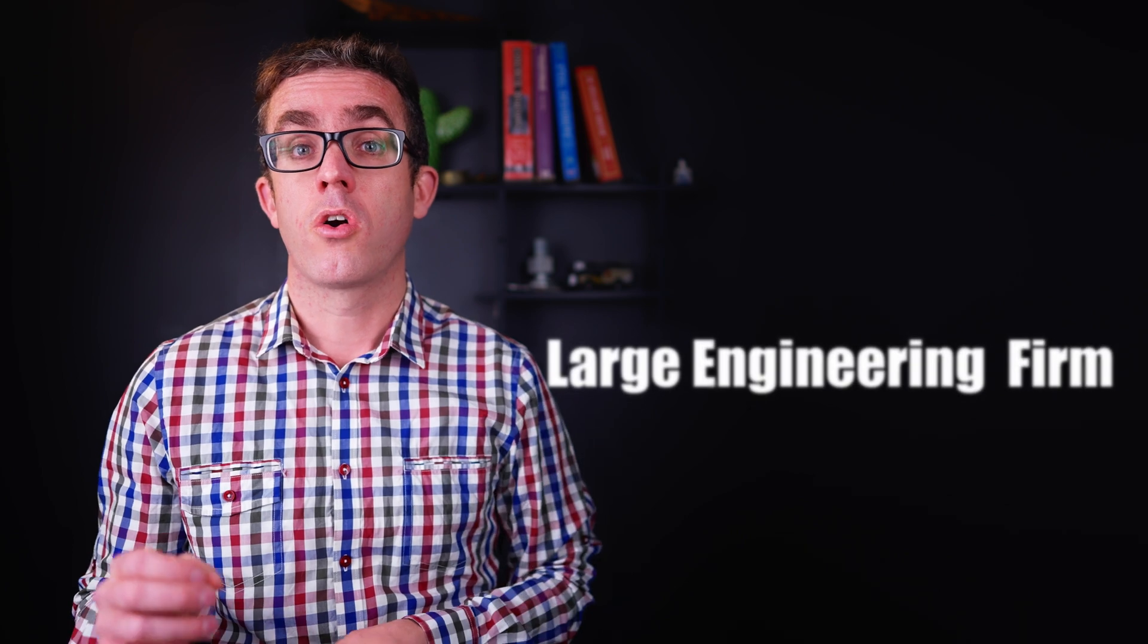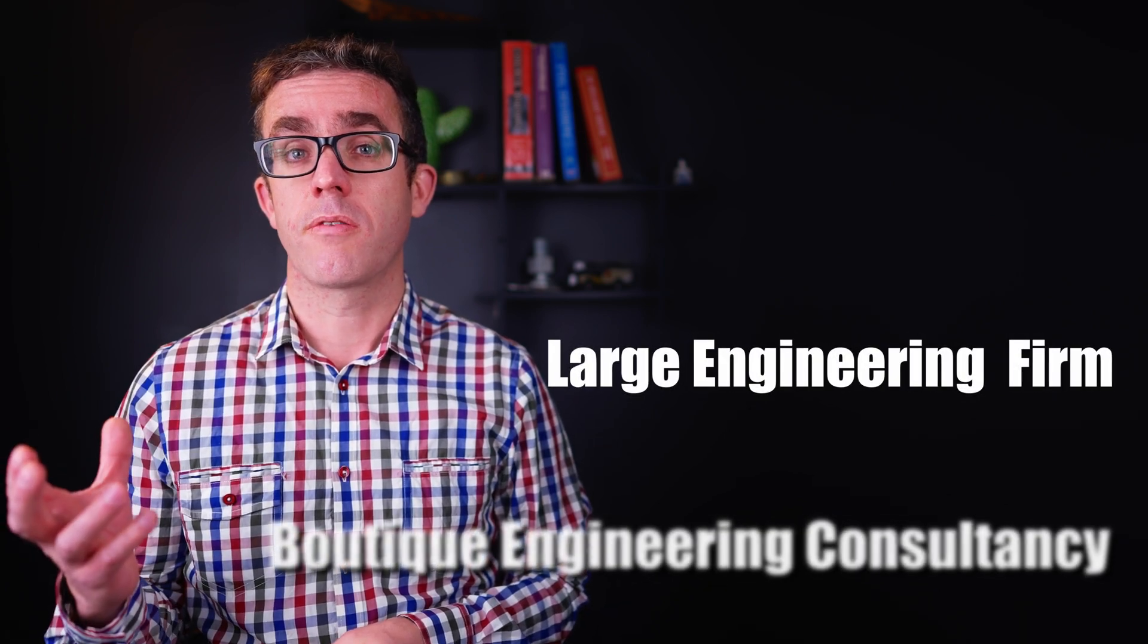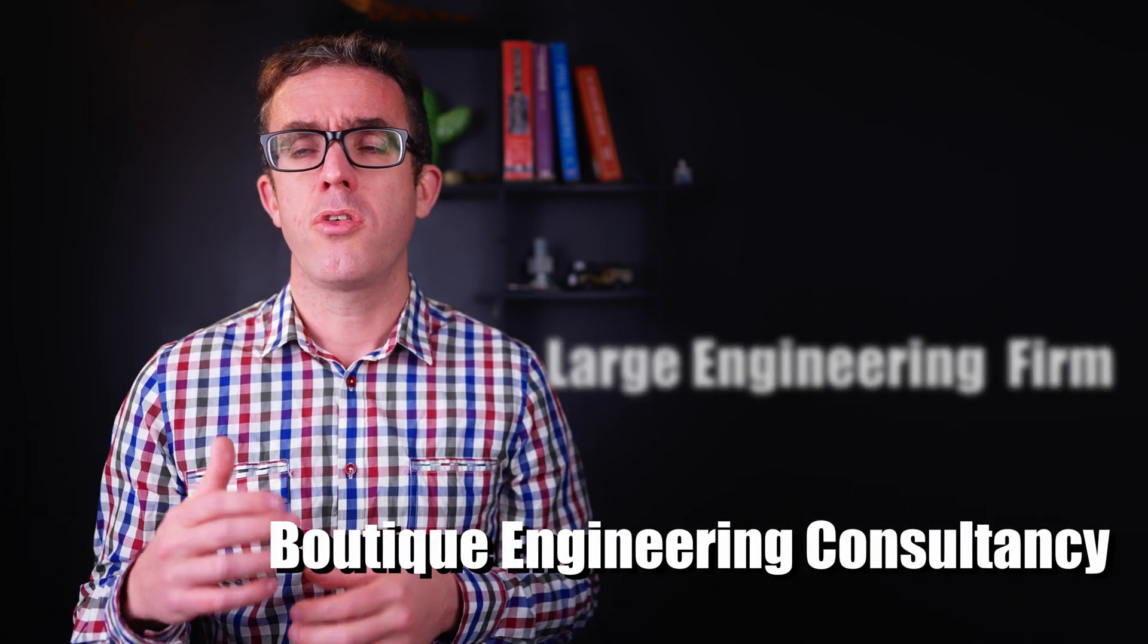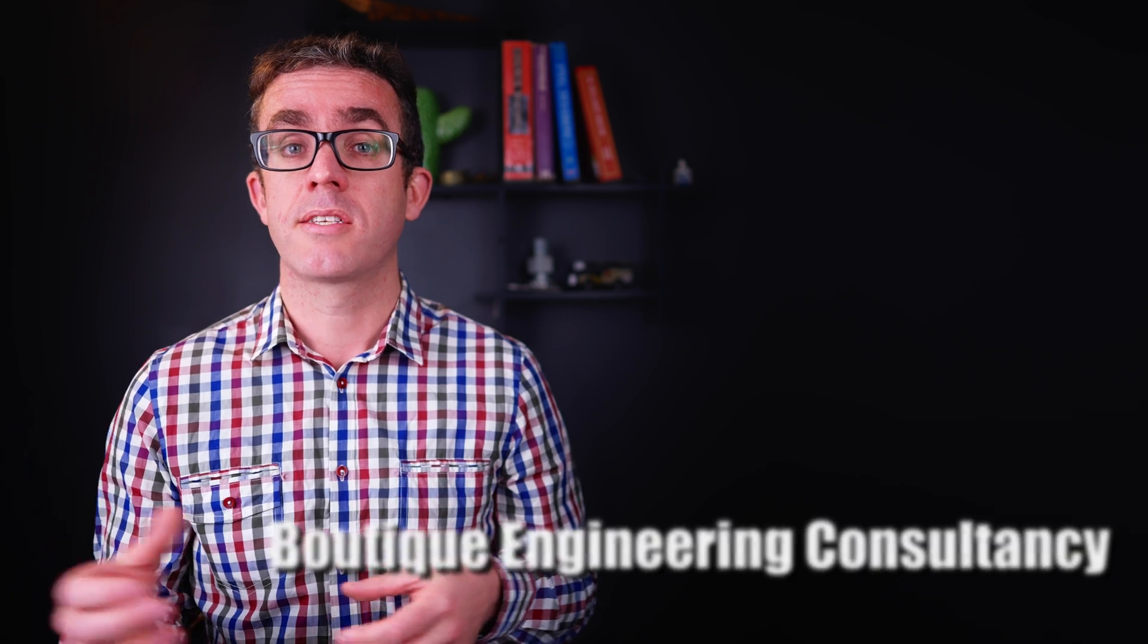When just starting out or looking for a career move, the question is always: should I go for a large multinational firm or go for a small boutique engineering firm? Both have their benefits and drawbacks, and depending on where you are in your career and what you're looking for, the decision may change over time.